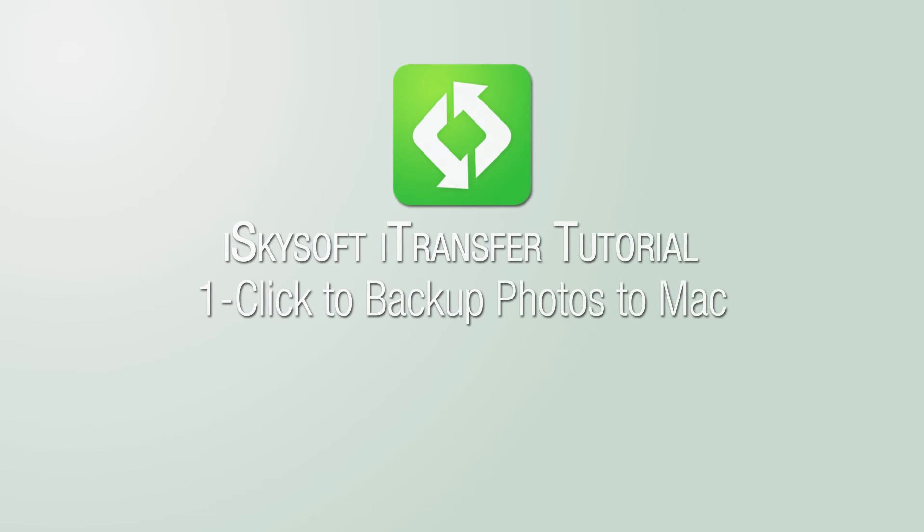And that's it for this video, I hope you guys enjoyed. That's how you backup photos to your Mac in one click using iSkysoft iTransfer.